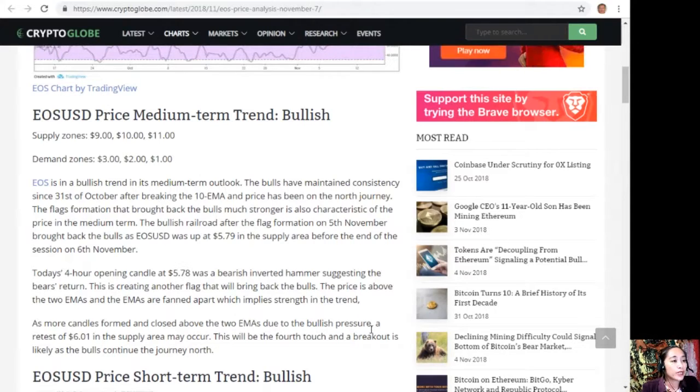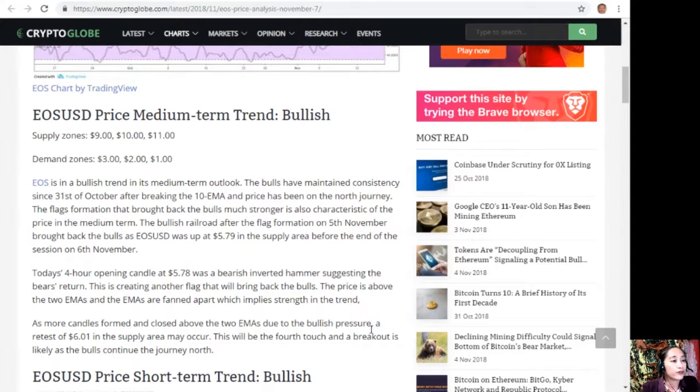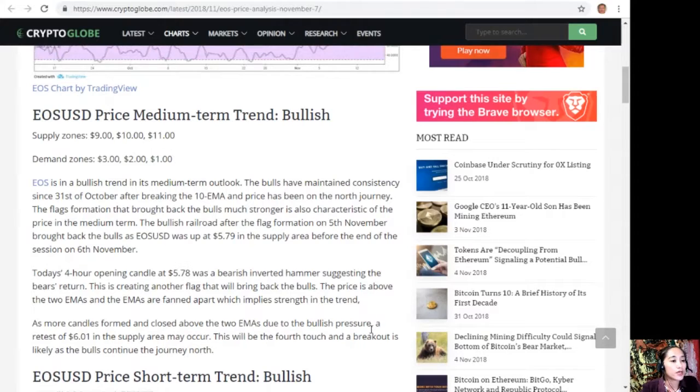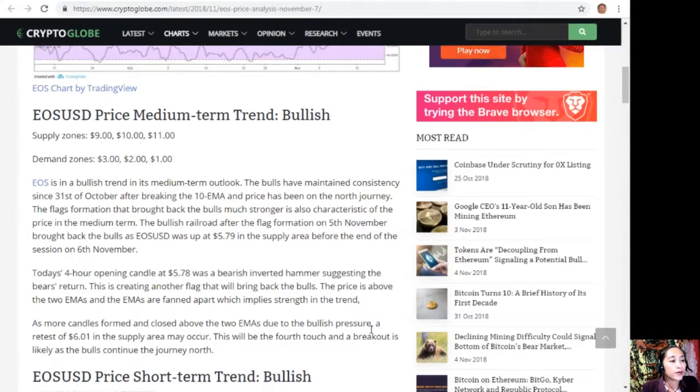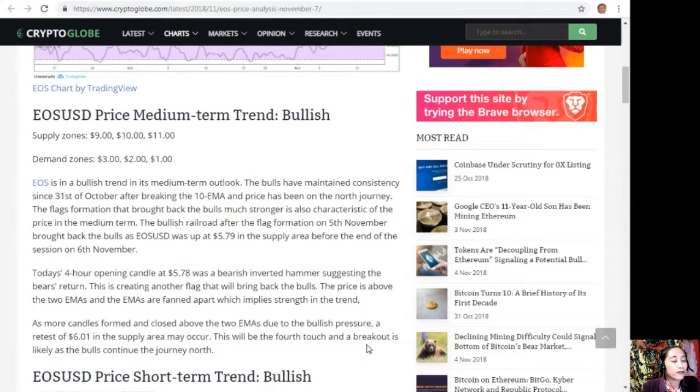Today's four-hour opening candle at $5.78 was a bearish inverted hammer, suggesting the bear's return. This is creating another flag that will bring back the bulls. The price is above the two EMAs and the EMAs are fanned apart, which implies strength in the trend. As more candles form and close above the two EMAs due to bullish pressure, a retest of $6.01 in the supply area may occur. This will be the fourth touch and a breakout is likely as the bulls continue to journey north.